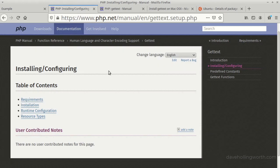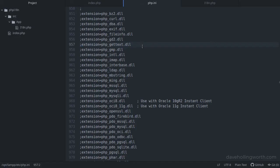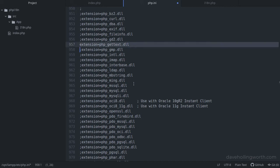Installing it depends on your operating system and web server software. On Windows, for example, it could be as simple as finding the getText extension in the php.ini file, and removing the comment to enable it.